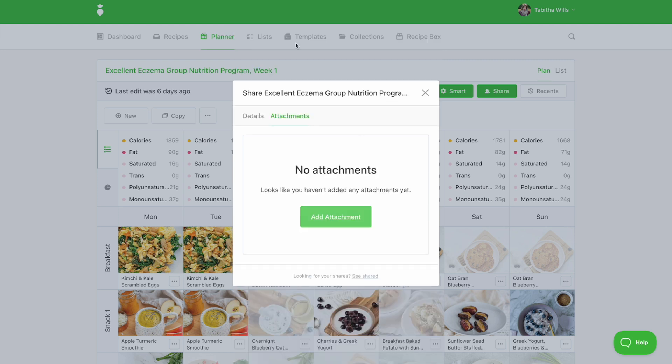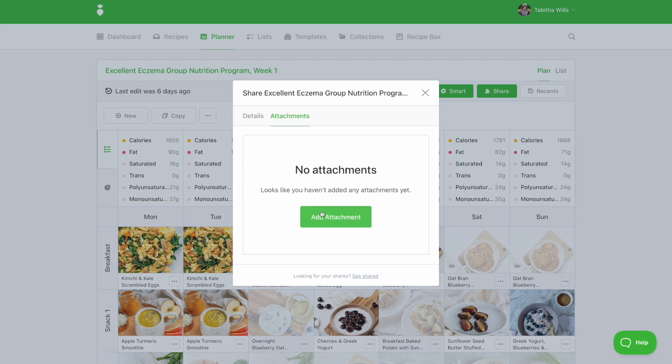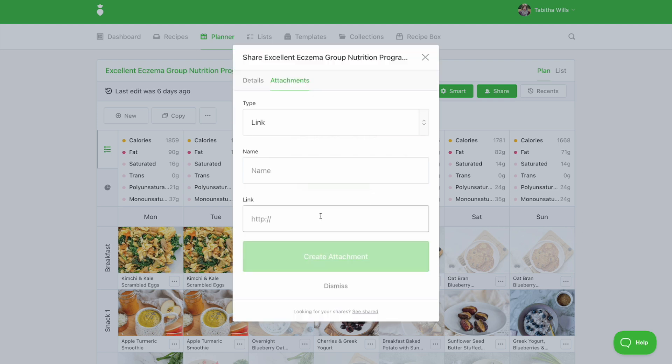You can add two types of attachments, a link or rich text, which allows you to format any length of text. To create an attachment, select the attachments tab inside the sharing dialog. Then click on add attachment.